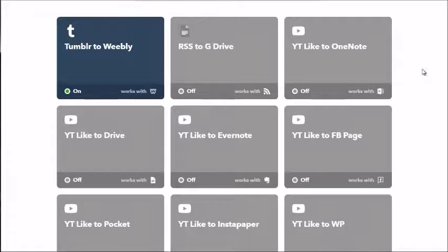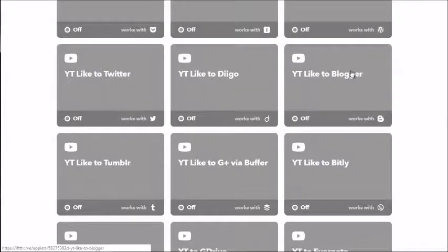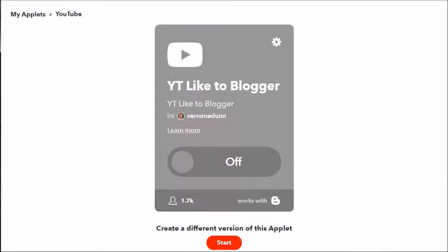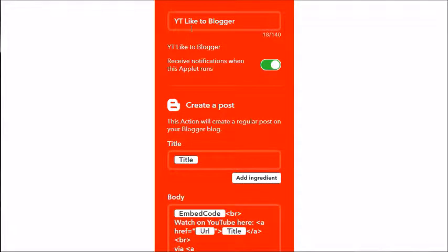If something's not working, troubleshoot it — either get the person who created the ring to help, or do it yourself. For example, if the YouTube video is not being posted to Blogger.com, go to the relevant applet — say, 'YouTube like to Blogger.' Click on it to get a better view of what's happening. Any time a YouTube video is liked, it should create a post on Blogger with the title and video embedded.